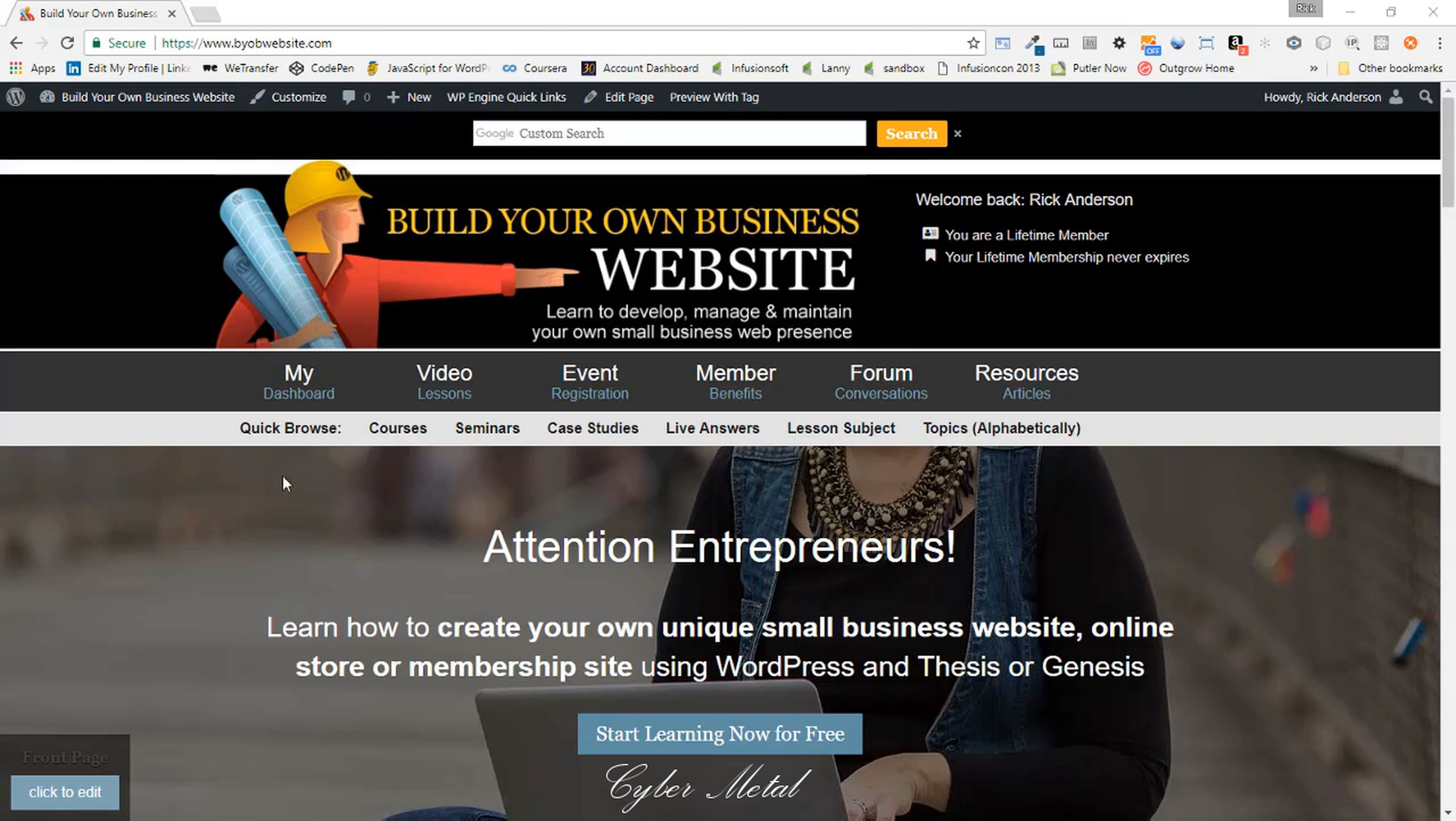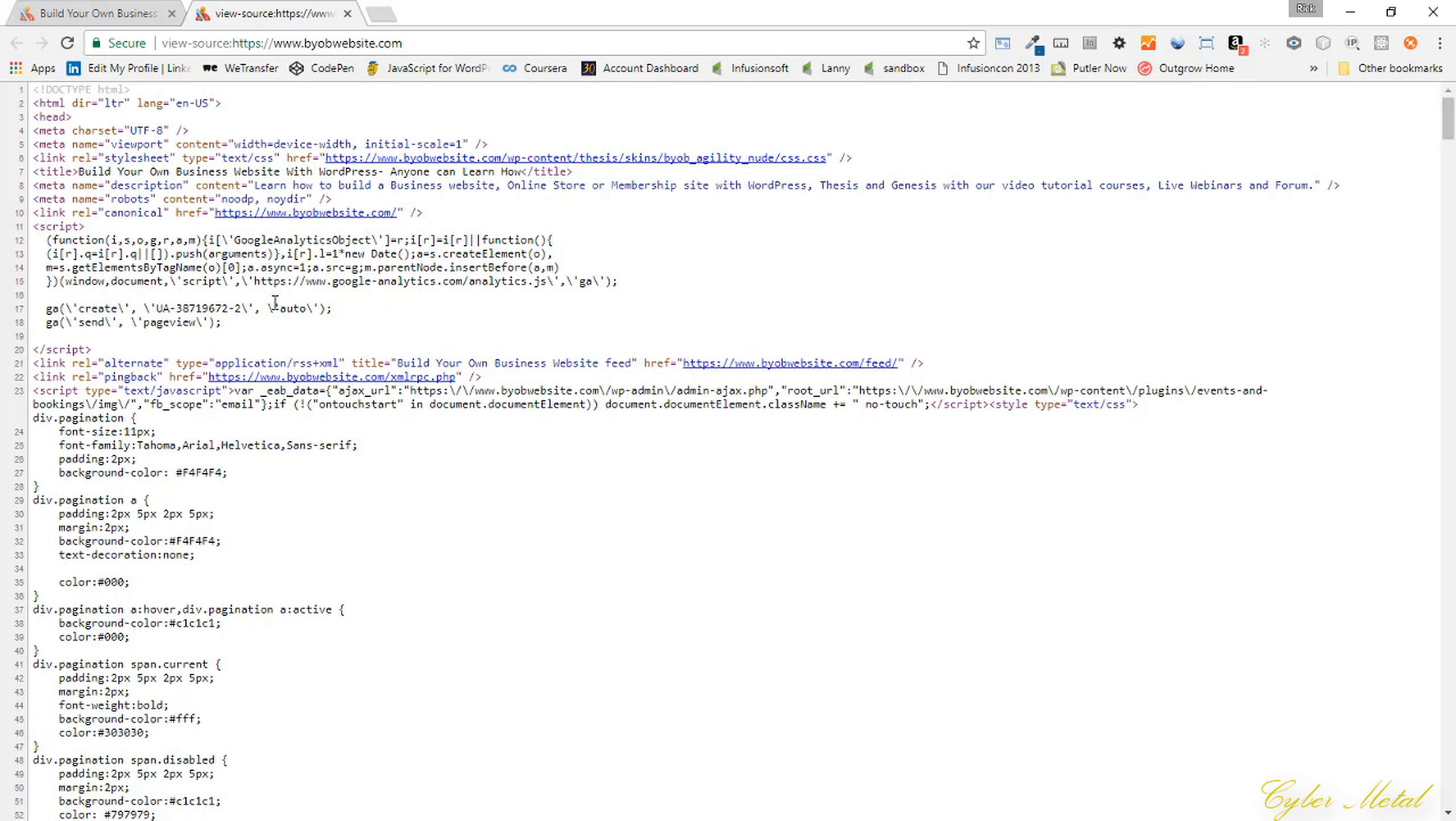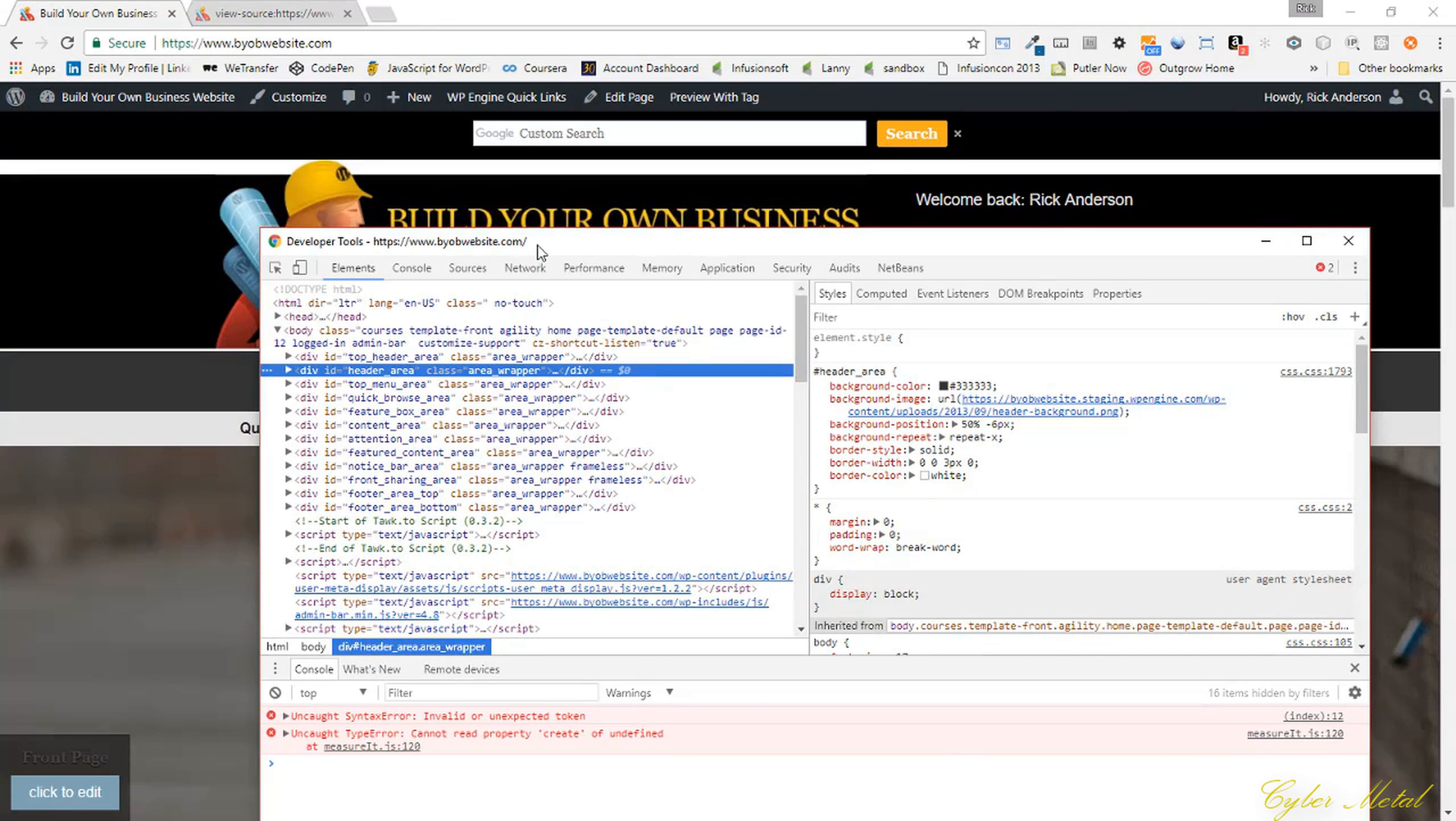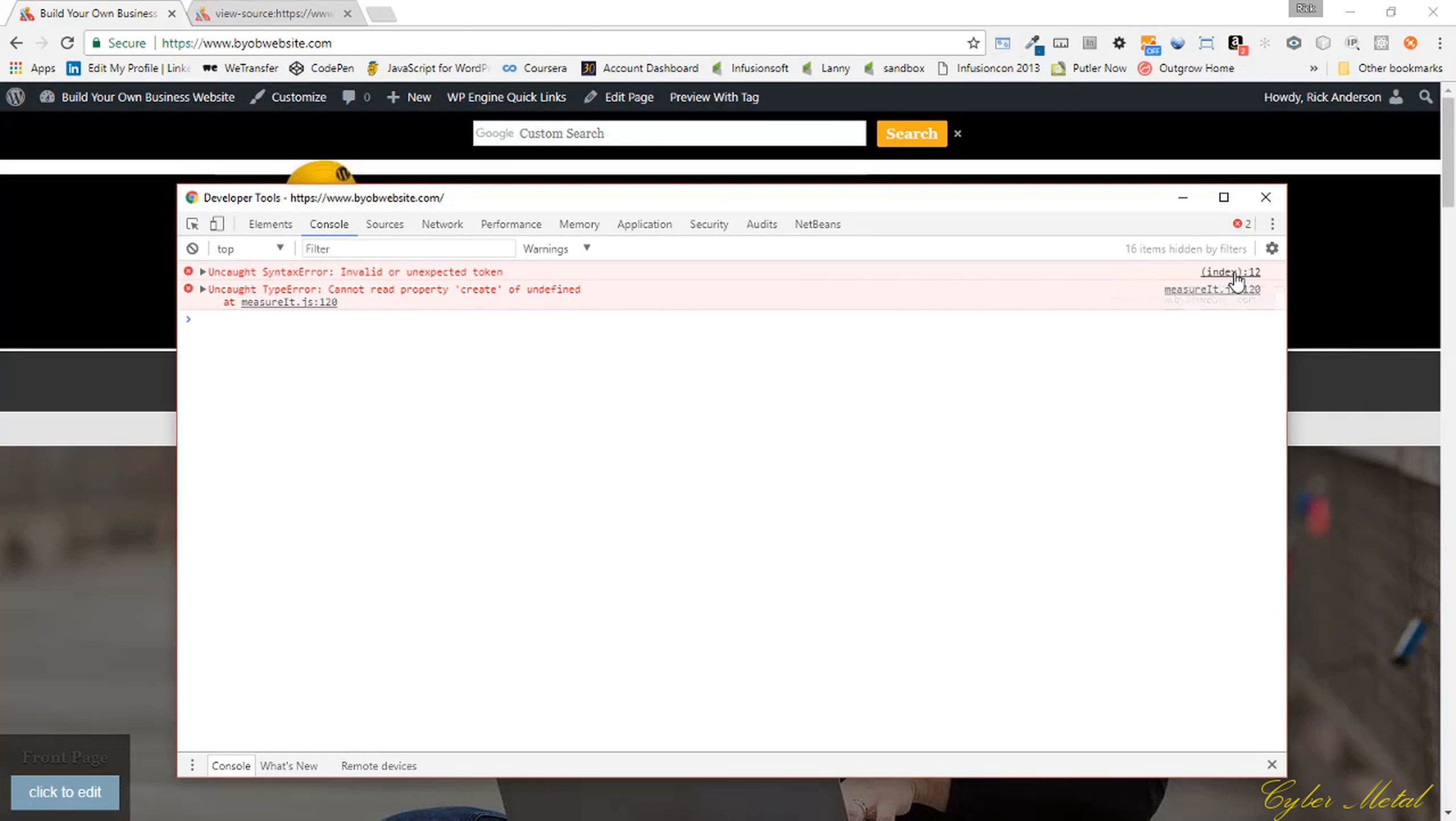First off, I'm going to show you where the problem is here on BYOB website. If we view the page source and look at my tracking scripts up here, you can see I've got all these little extraneous slashes in my tracking script. If I inspect the element and go to my console, you can see it says invalid or unexpected token.